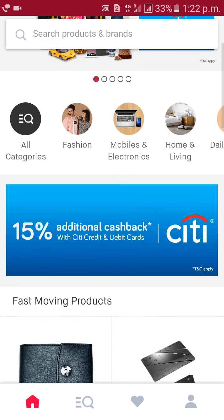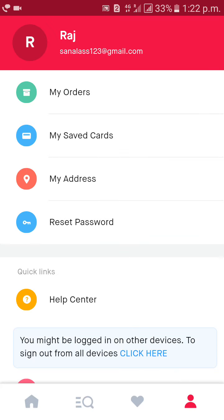Yes, then click on the man symbol at the bottom of the page.